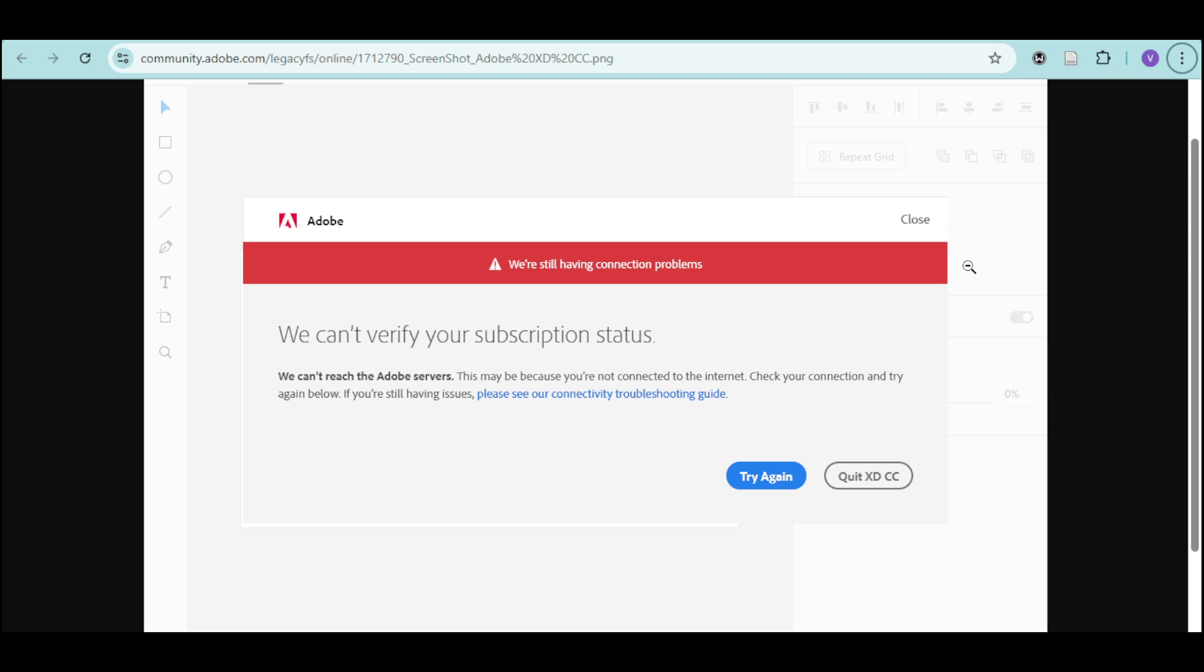Lastly, you just have to check your internet connection. Adobe needs to connect to its server to verify your subscription. If you're offline or using a firewall or VPN, disable them temporarily and try again.